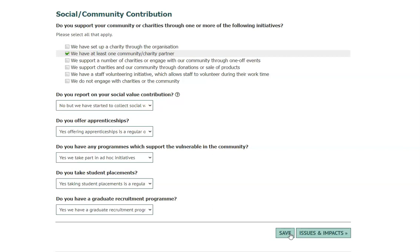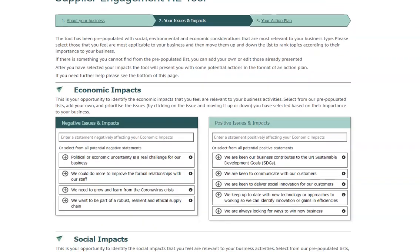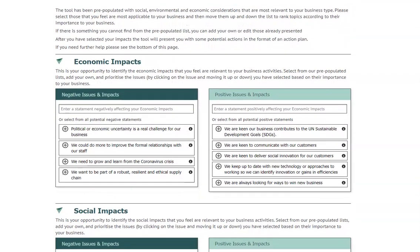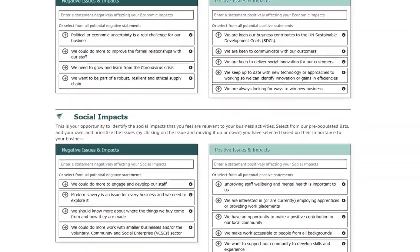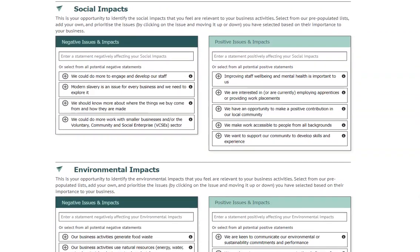Once you have finished on this page, click on the issues and impacts button to continue to update your action plan as necessary. This section shows environmental, social and economic issues and impacts — both positive and negative — that have been pre-populated in the tool.